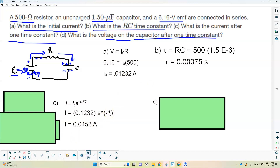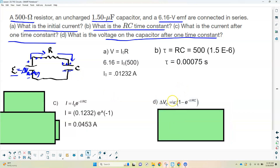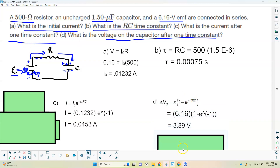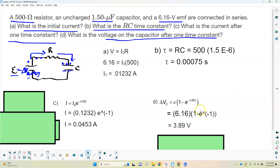Part D: voltage on the capacitor after one time constant. Using the charging equation: V_C = ε × (1 − e^(−t/τ)) = 6.16 × (1 − e^(−1)) = 6.16 × 0.632 ≈ 3.89 volts. It's not all the way up to 6.16 V yet — it's at 3.89 V, gaining voltage. After four time constants, the capacitor would be essentially fully charged.